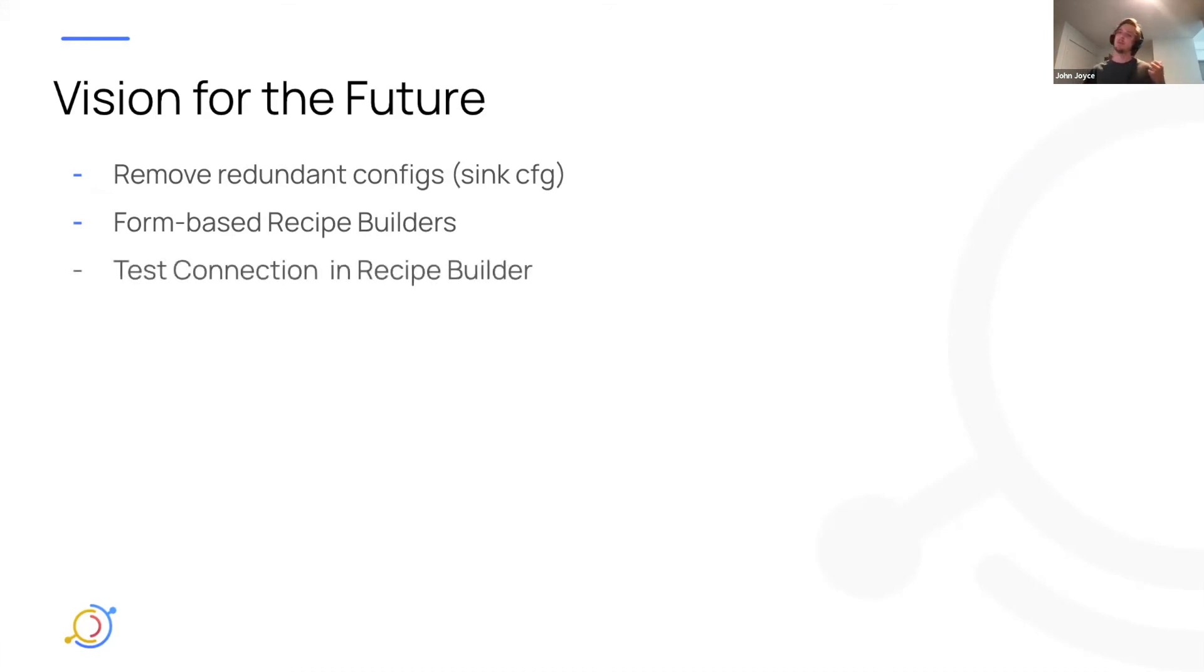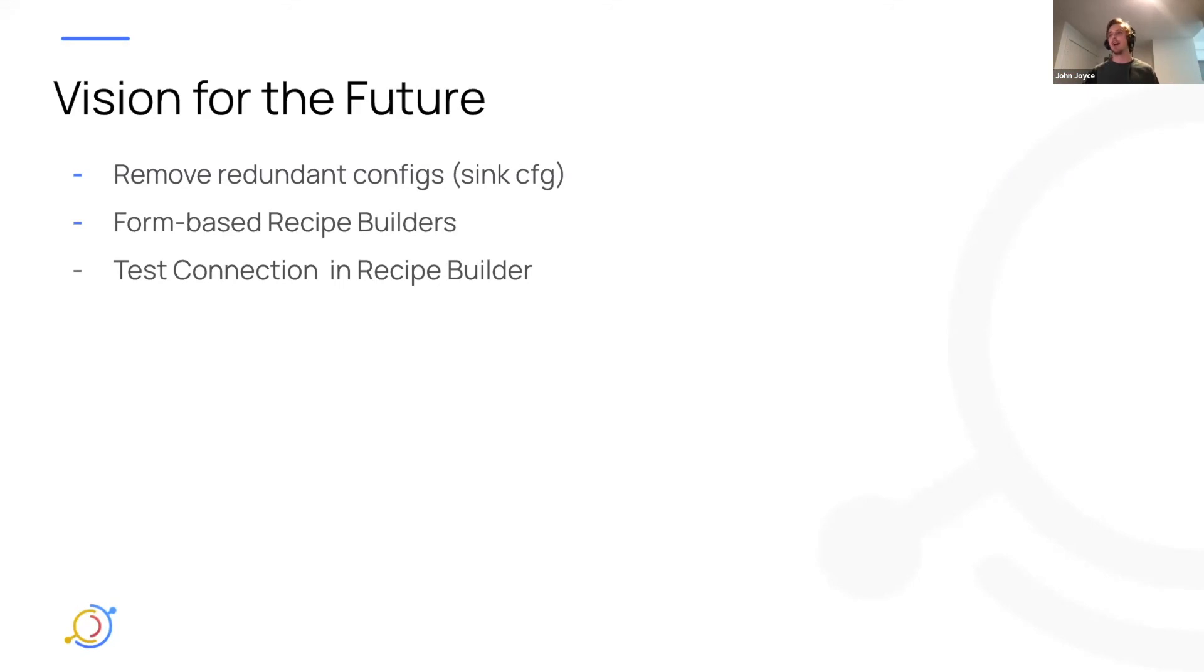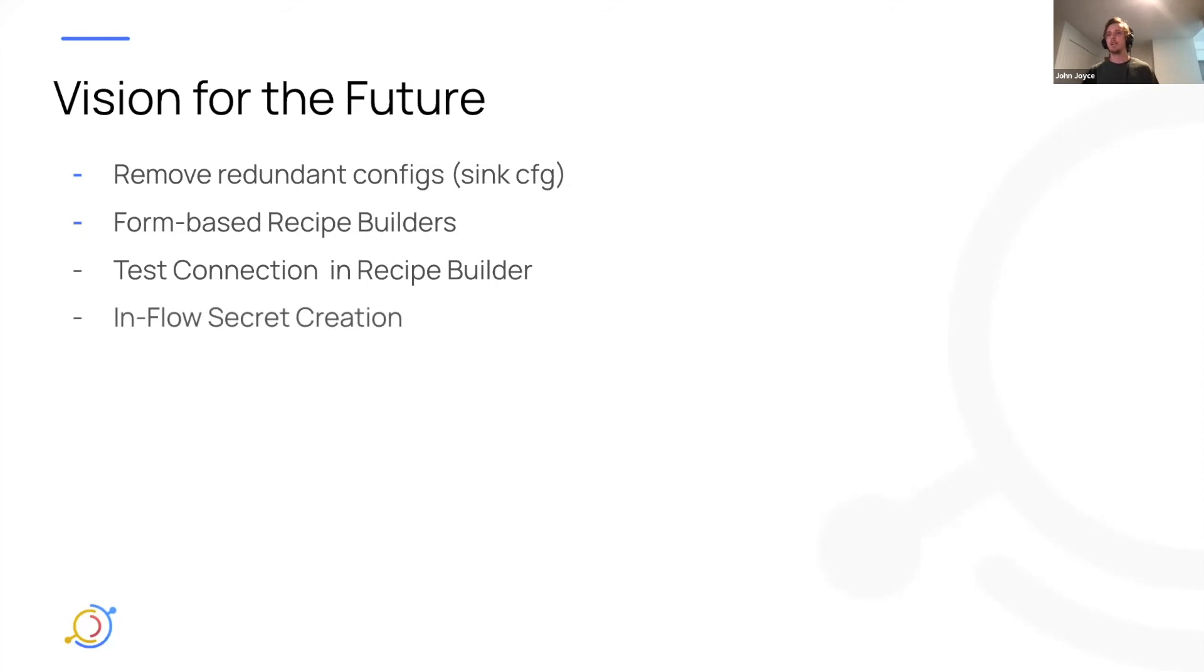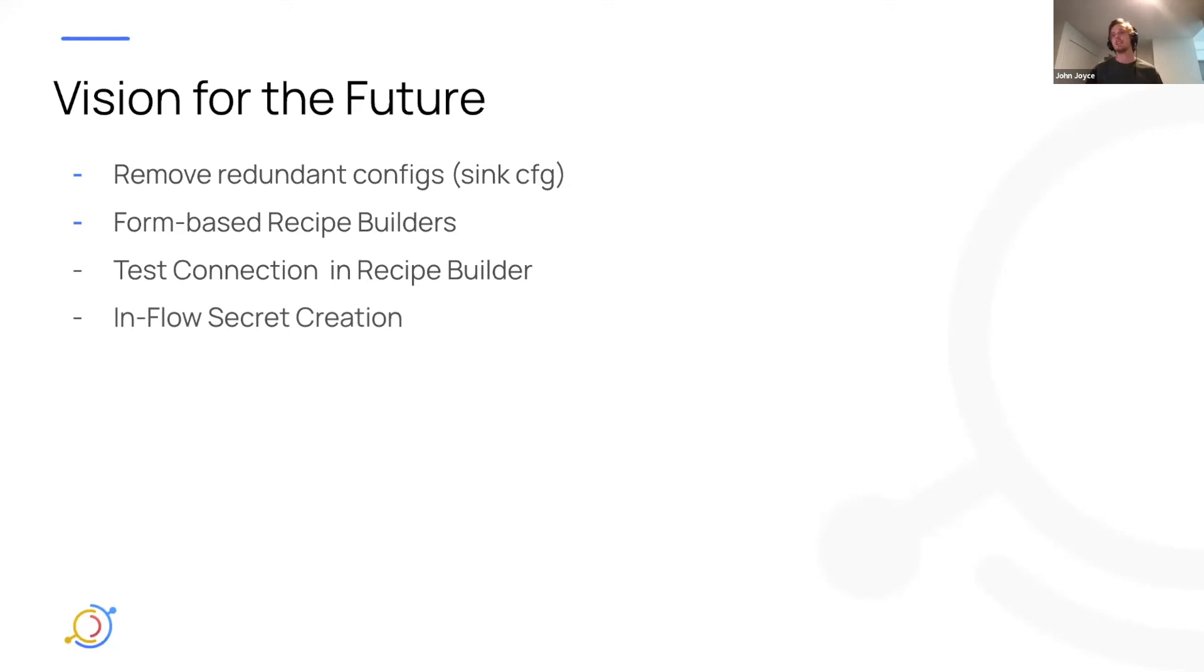We'd like to add the ability to test your connection to a data source directly inside of the recipe builder so that you can get that quick feedback without having to go and click execute and see that something's wrong. We'd like to actually have in-flow secret creation. So as you're building that recipe, being able to just create a secret and embed that secret right inside that flow.